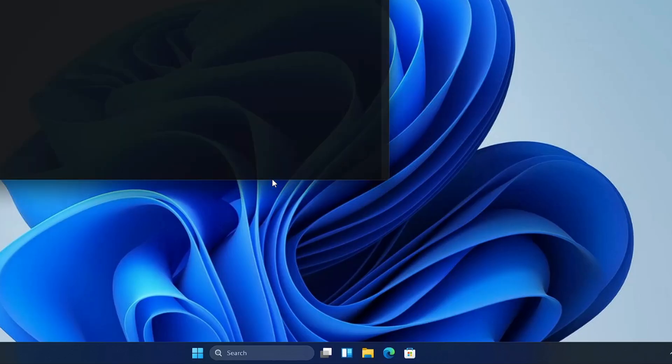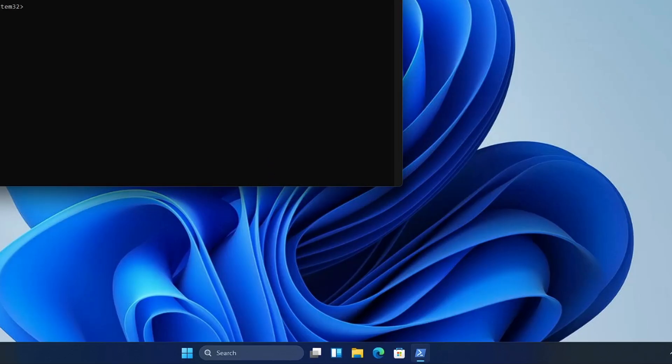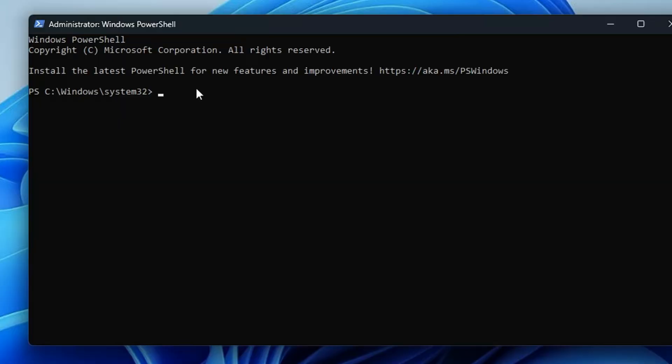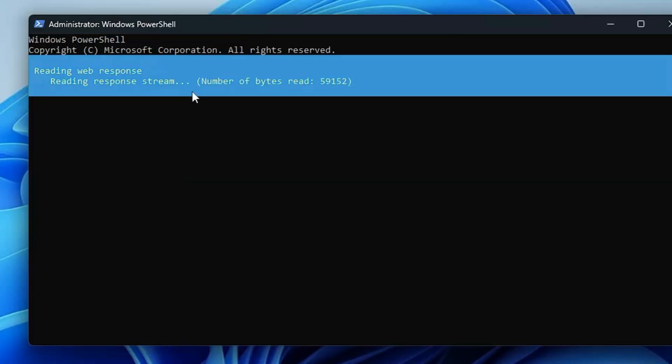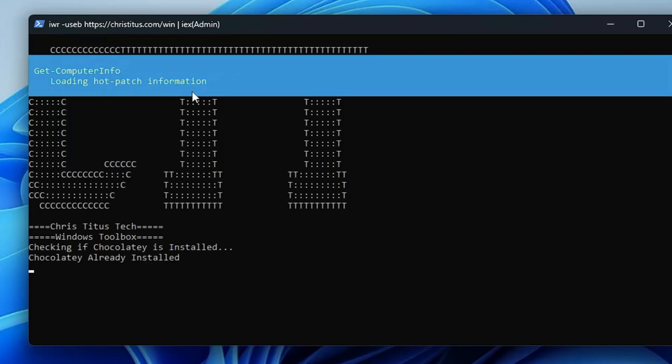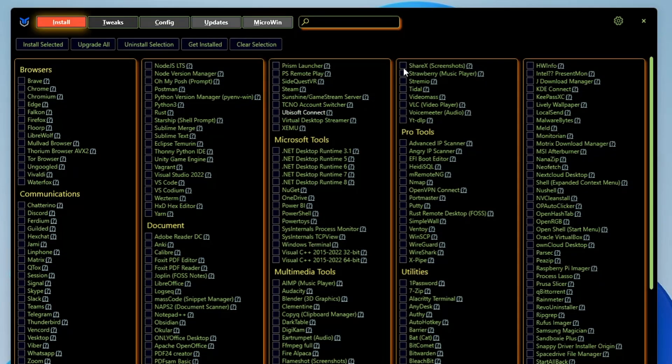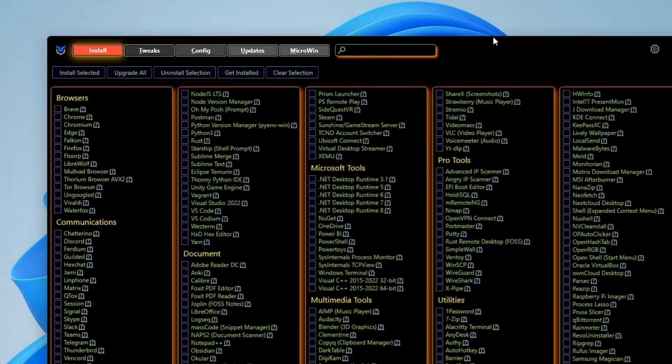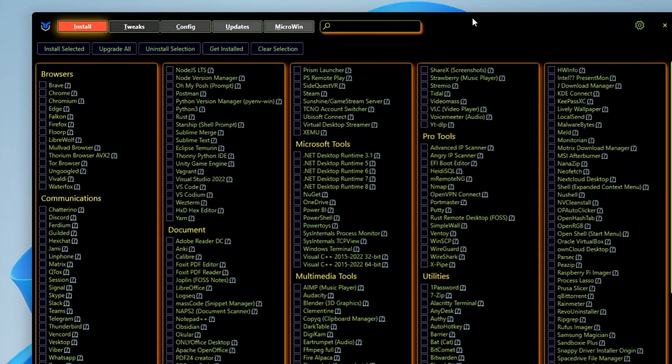Click on Yes. Now here you have to type a single command that you will be getting in the description. You can copy and make a right-click here and it will be automatically pasted. Now it will run for a few seconds and then finally it will give you this kind of tool dashboard.